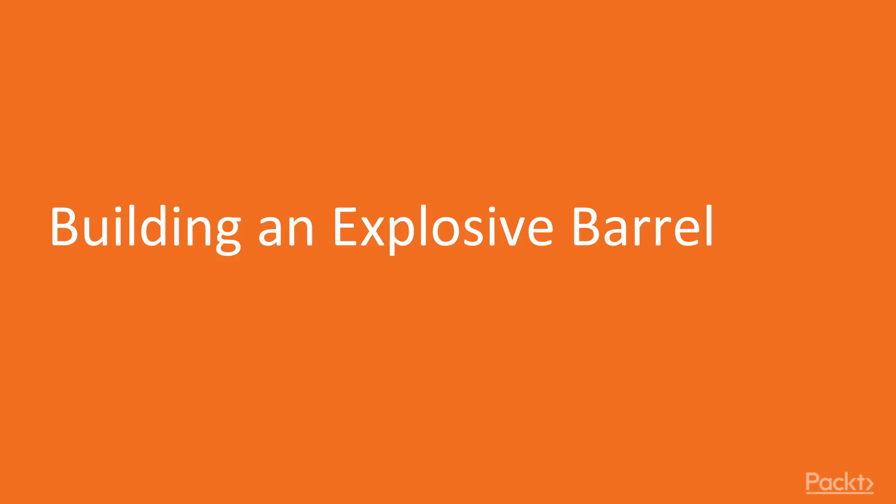To get started with, we're going to build an explosive barrel, which is one of those staples that are almost in every single FPS game, where players, after they damage it a little bit, will explode and will allow players to turn the tide of battles.